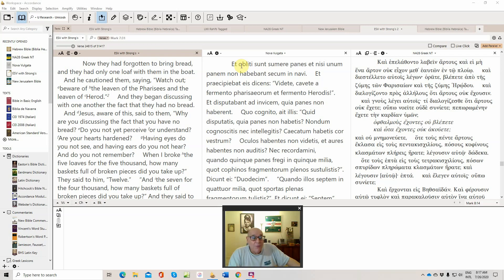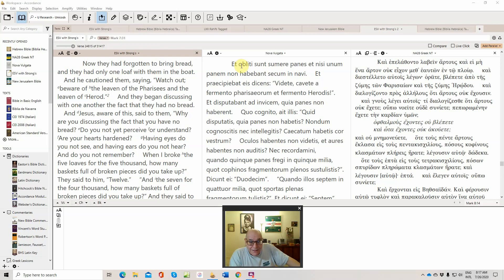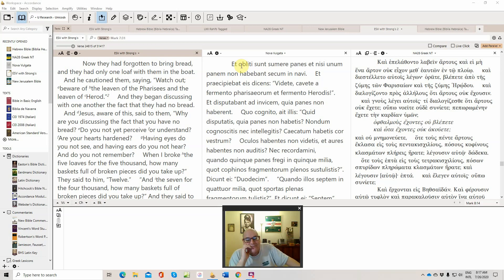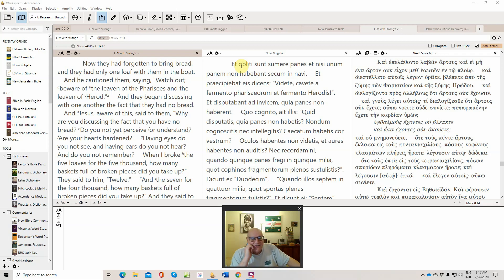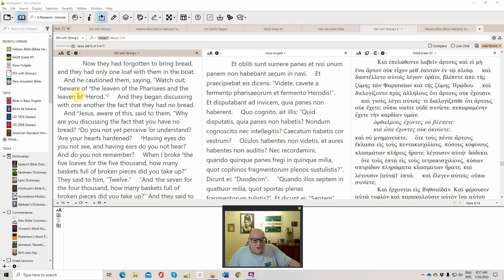But they were thinking of the bread. This is kind of like Johannine. They're thinking materially. He's saying we don't have any bread. And so Jesus, aware of this, says, Why are you discussing the fact that you have no bread?